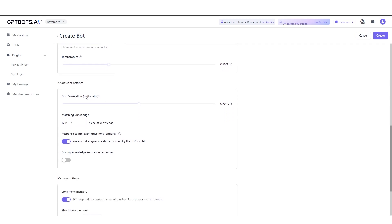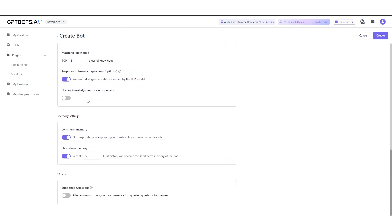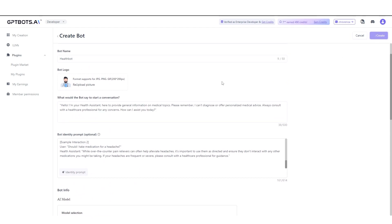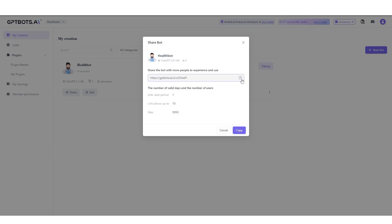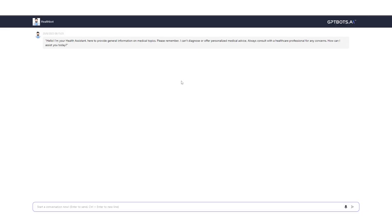So everything looks good — let's click Create. I've now created this health bot. I'm going to click the Share button: links allow up to 10 users, valid for a day, with a maximum number of conversations per user. Let's create the share link, copy it, and open it in another browser. And there we go — we now have our health bot. It says: 'Hello, I'm your health assistant here to provide general information on medical topics. Please remember, I can't diagnose or offer personalized medical advice. Always consult a healthcare professional. How can I assist you today?'